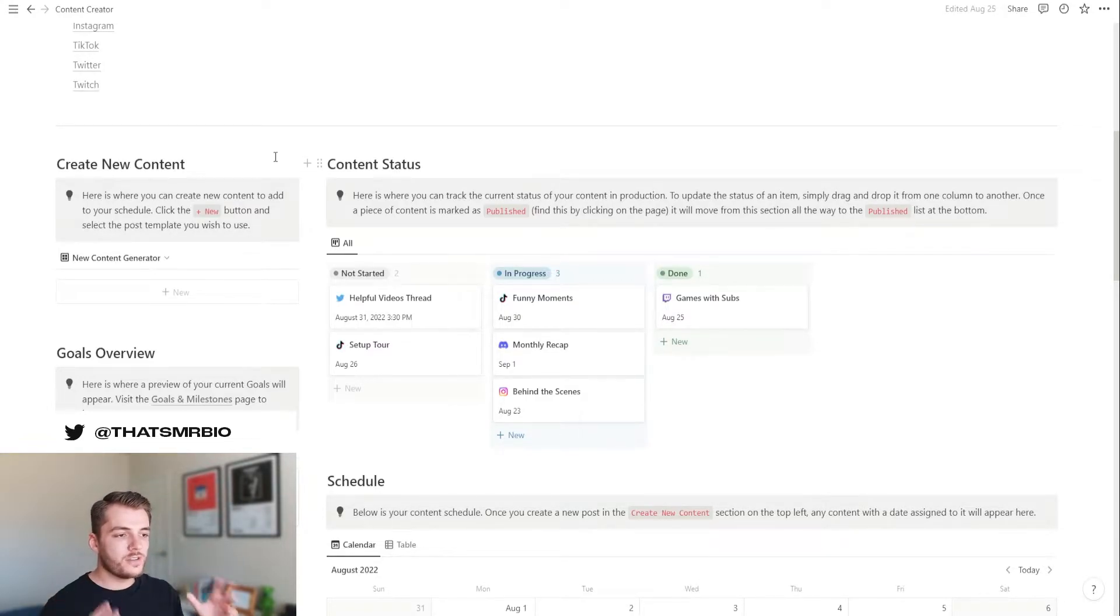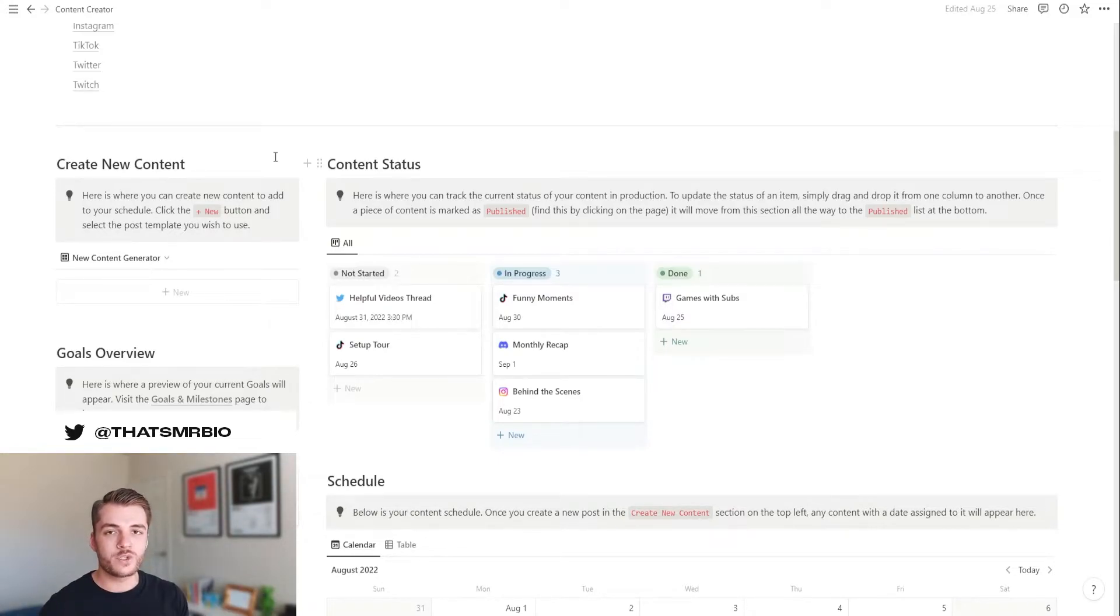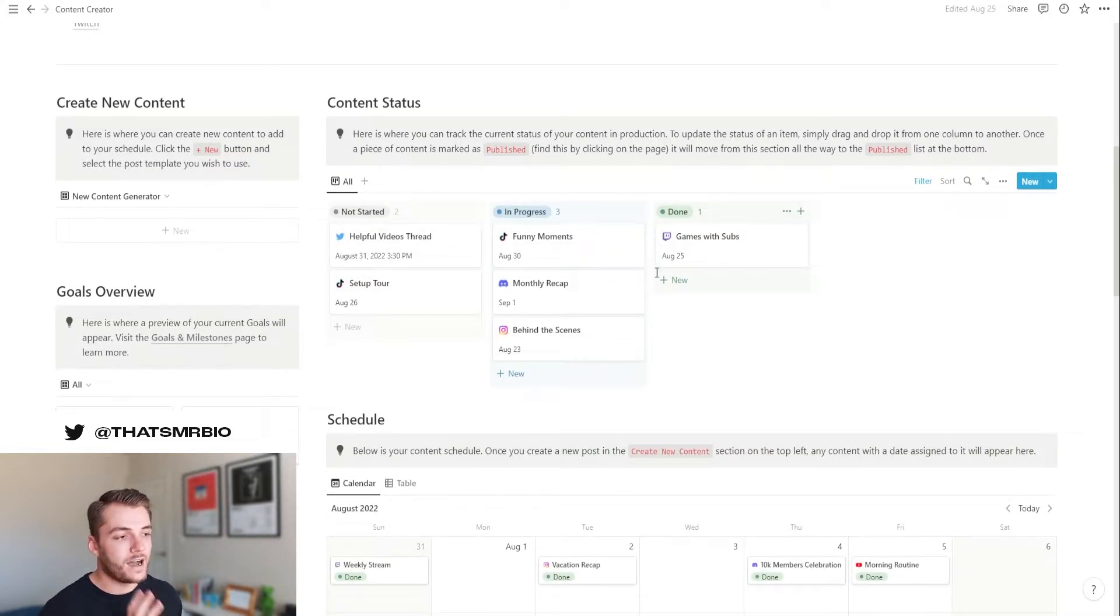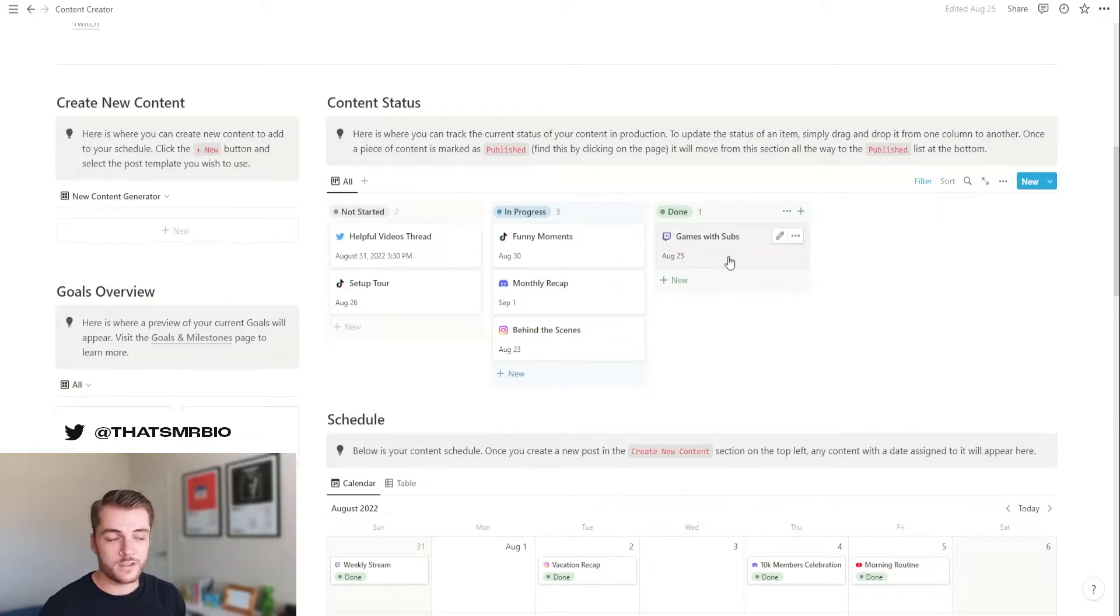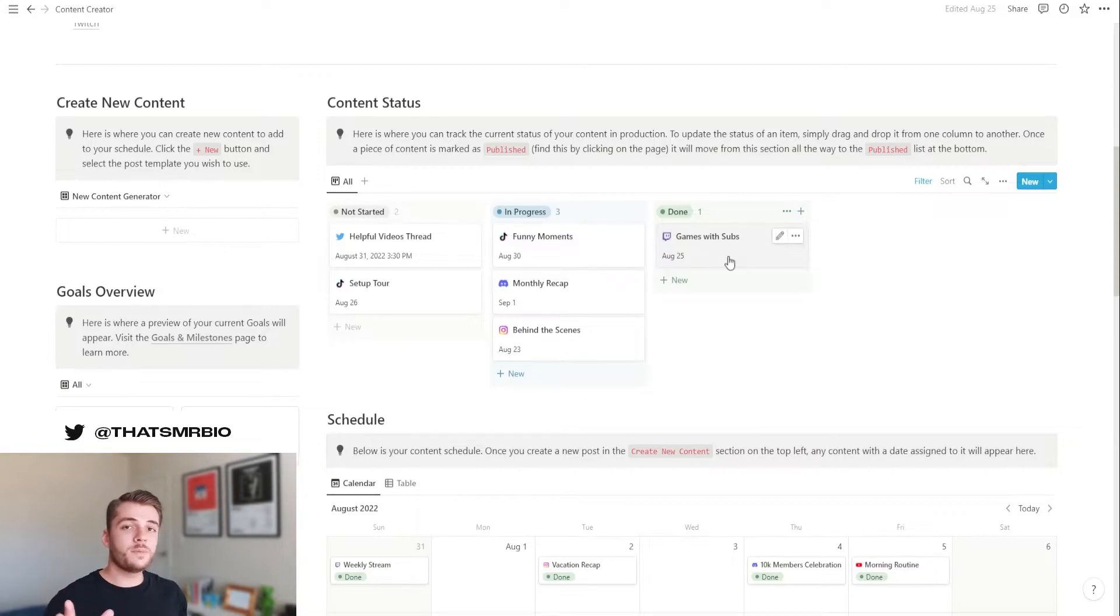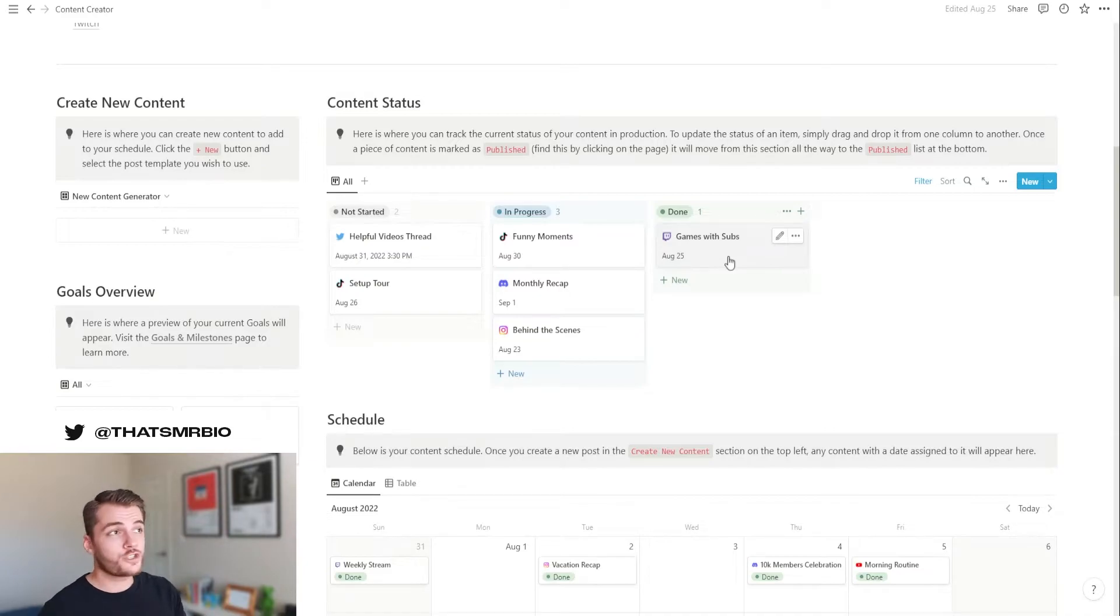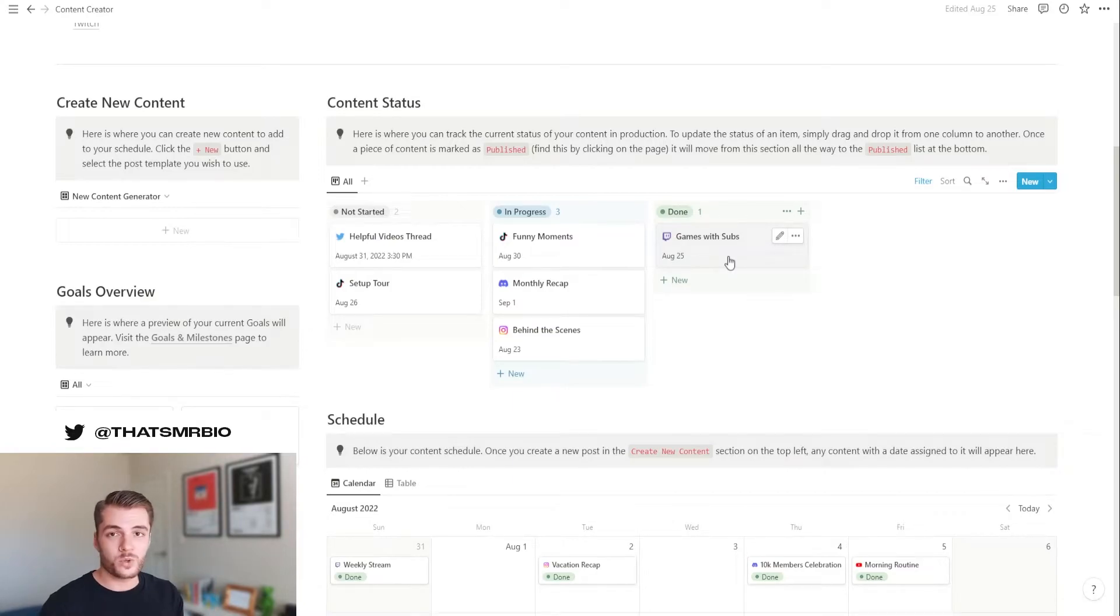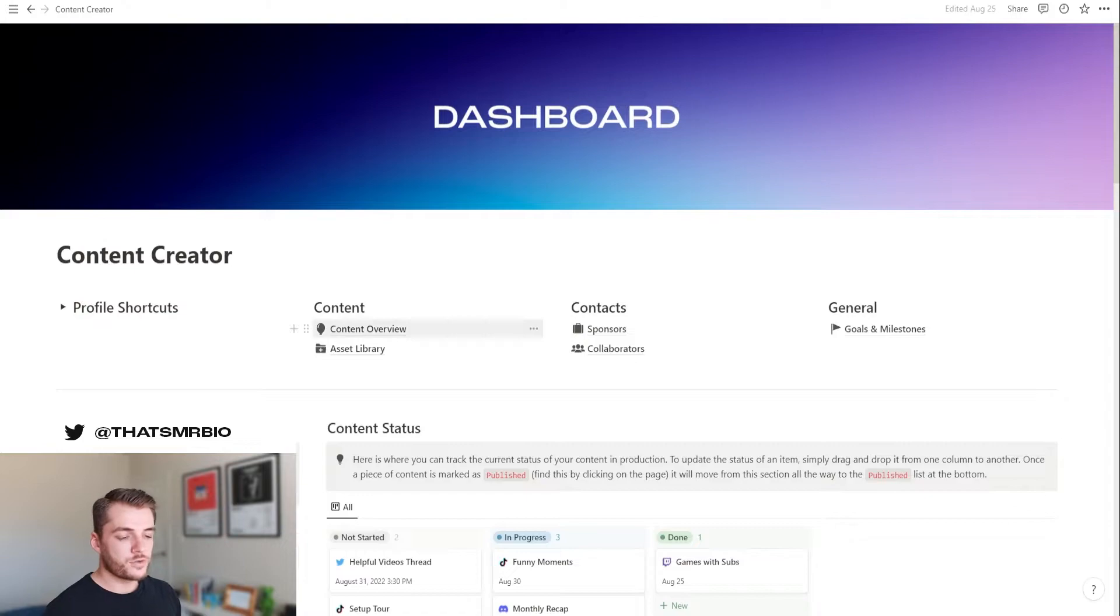Basically, imagine this as your central hub to be able to store everything content related when it comes to your brand. So at the very top here, what I want to do is kind of create a content status board. Now, this board is something that you can use either by yourself or if you have a team that you're working with, you can add them to this and you can work with them as well. But this allows you to see what the current progress is on content that you're producing. Now, keep in mind that this template is built for anybody creating content on any of the major platforms. So Twitch, Twitter, TikTok, Instagram, YouTube, Facebook, Discord, you name it, it's supported in here.